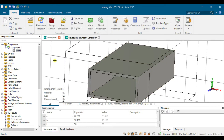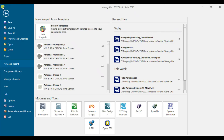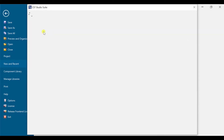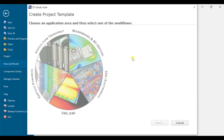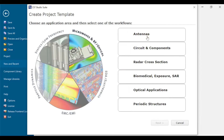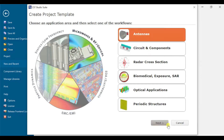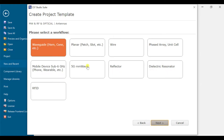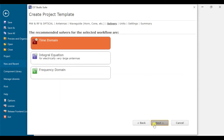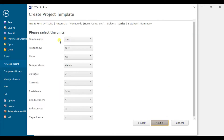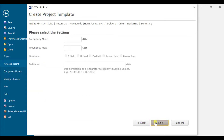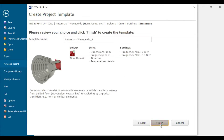Now I will show you how to design it. First, go to new project and click on new template. Select microwave antenna, then next, choose waveguide, then time domain, and set the dimension unit to mm. Set the frequency range from 5 to 13 GHz, then click next and done.